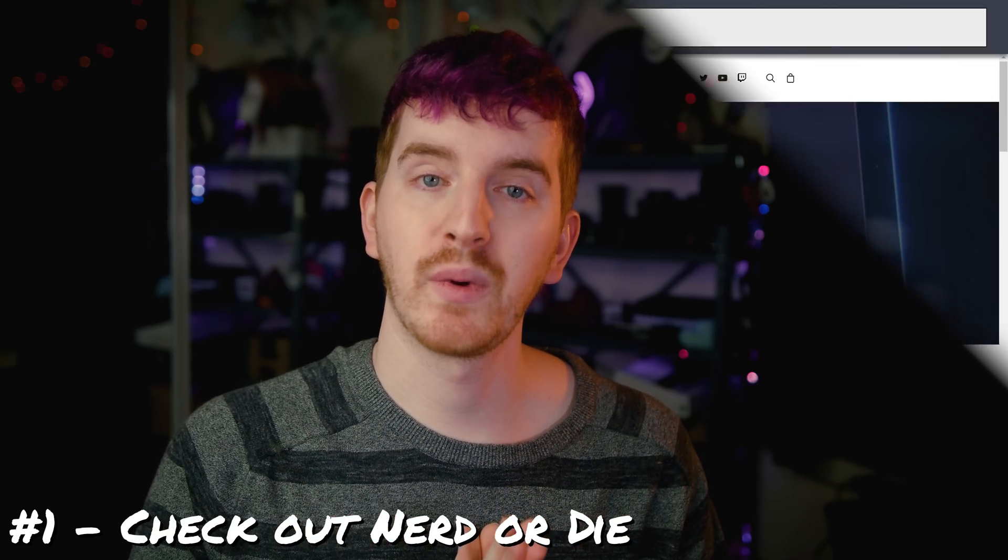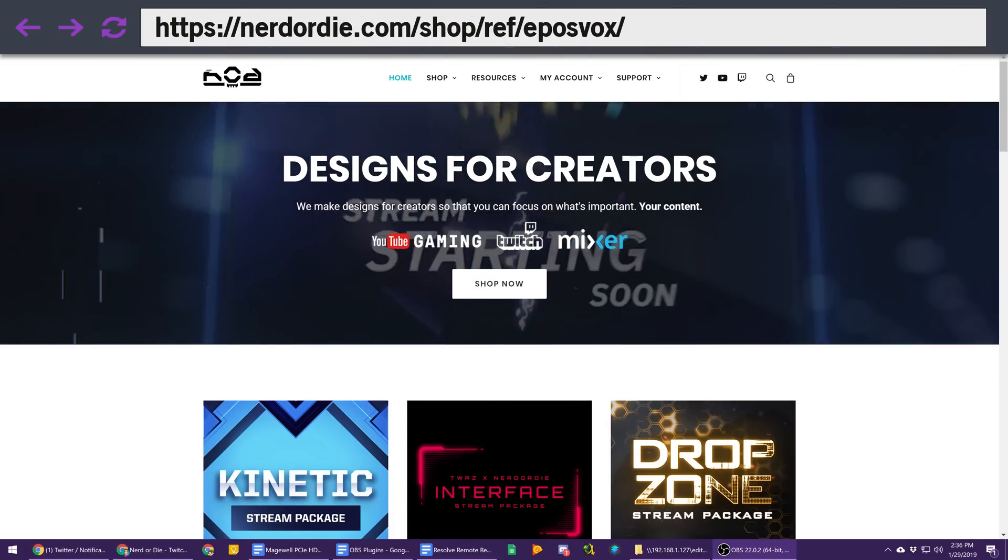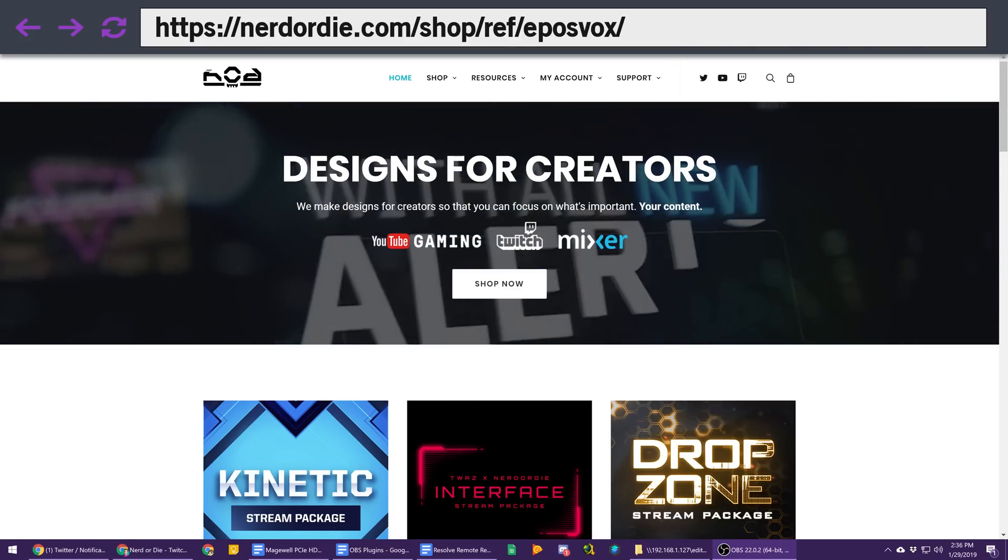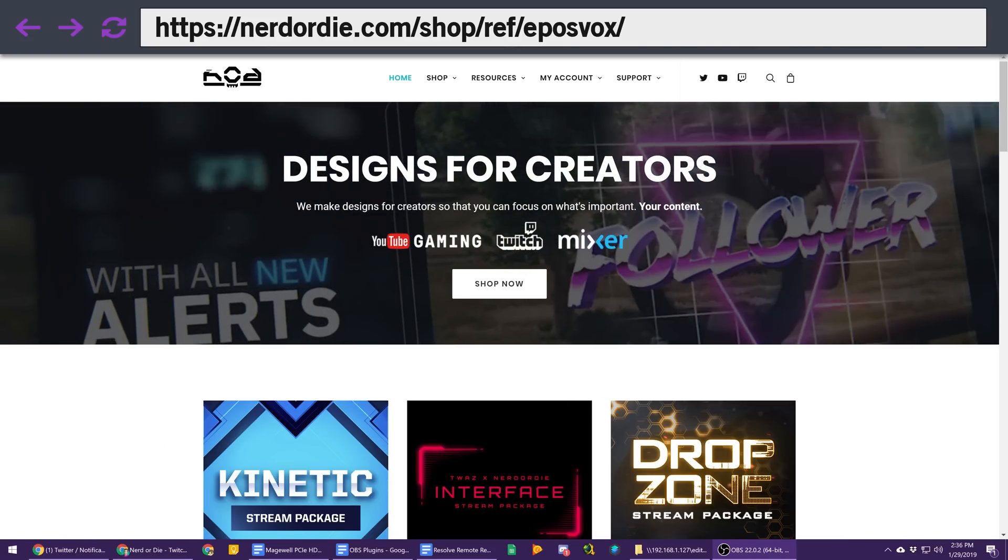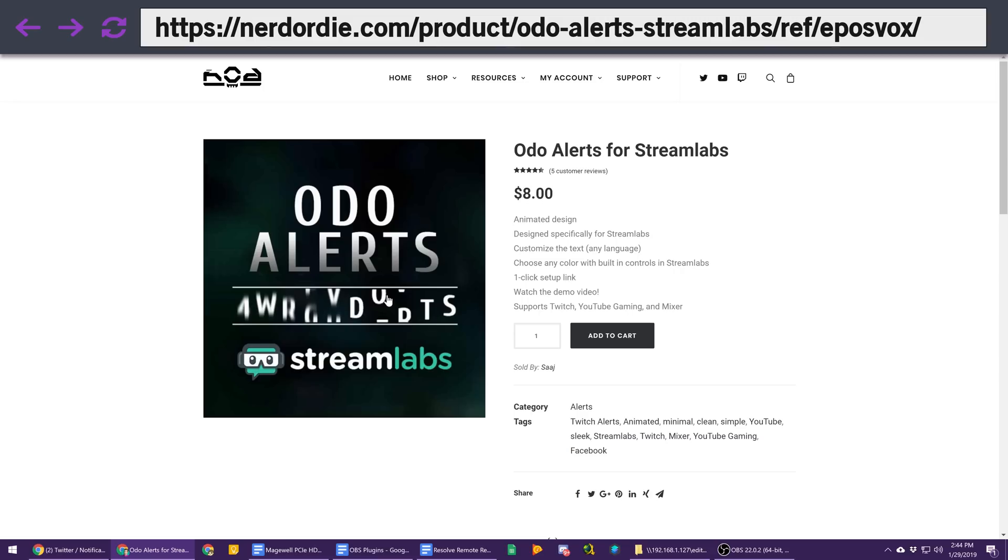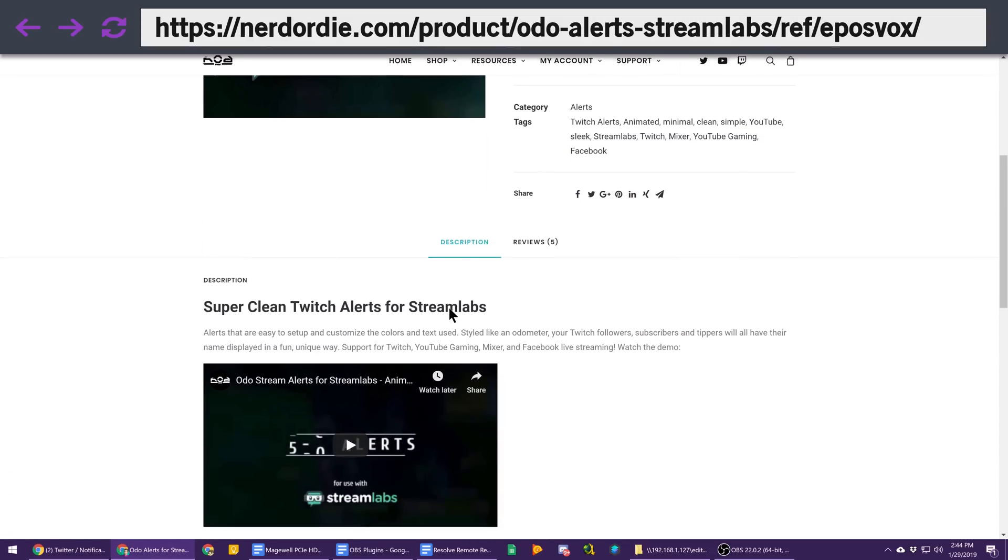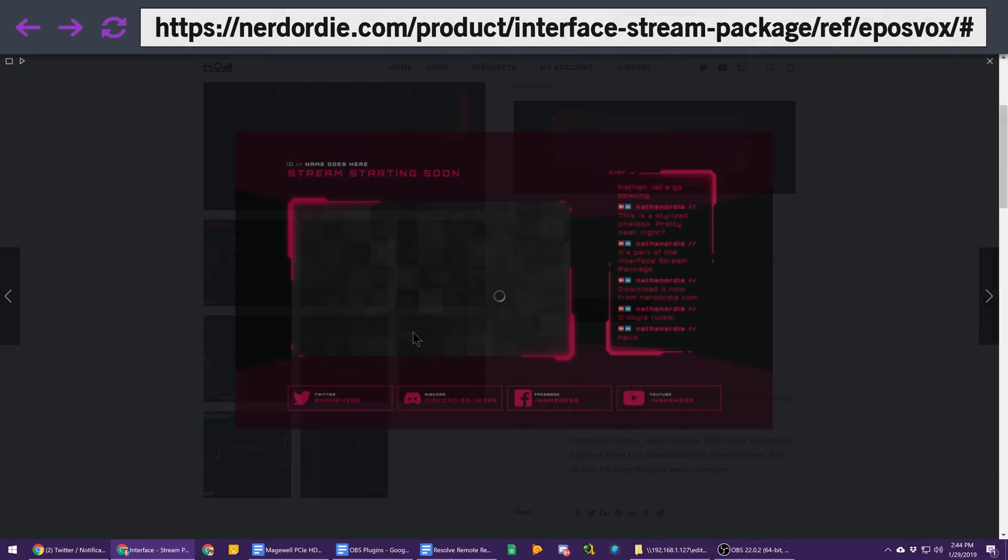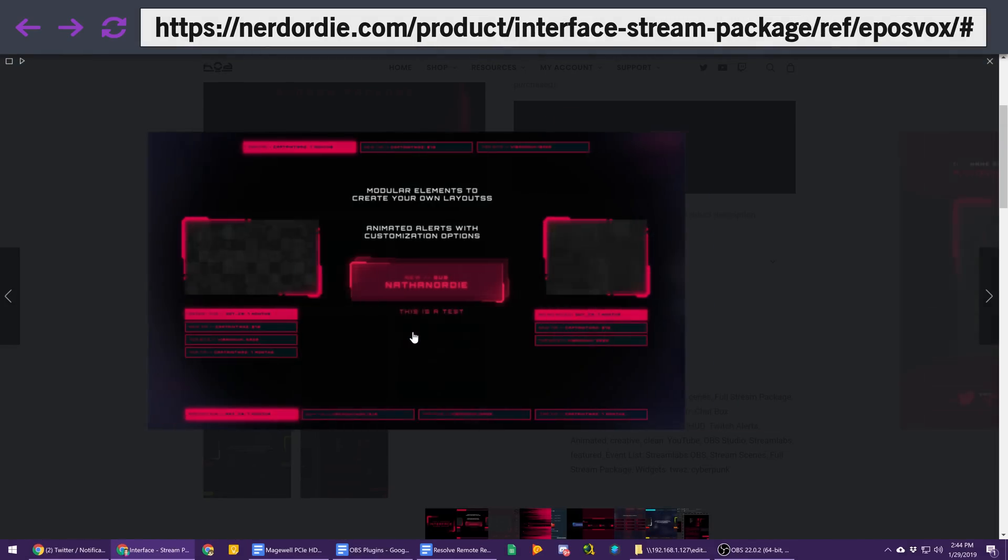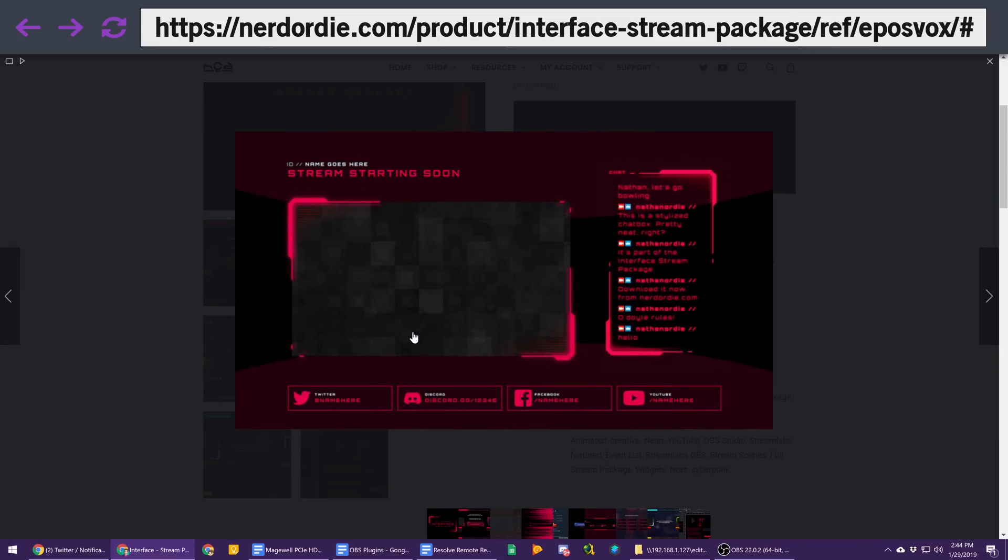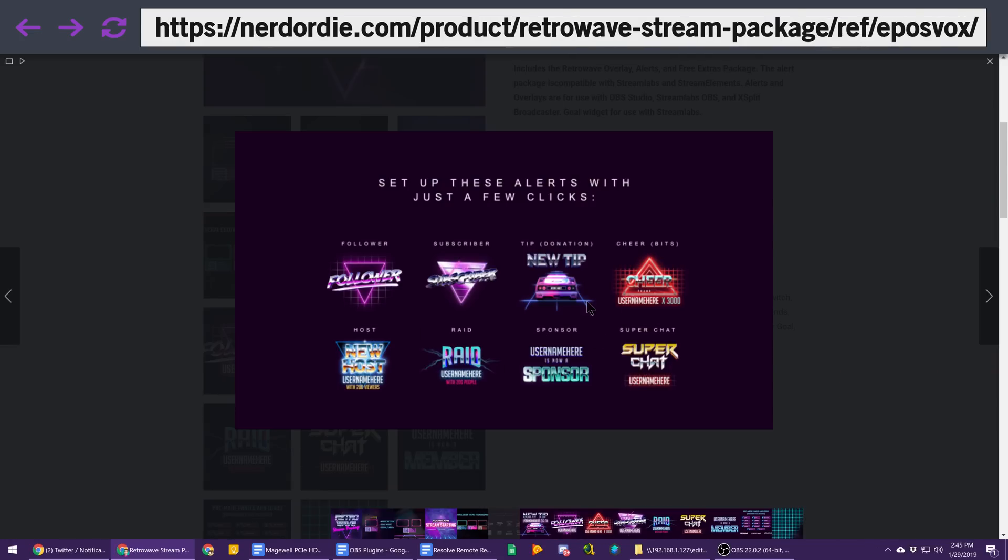First, head to Nerd or Die's website with my link below. Check out the amazing streaming assets they have available. Everything from full streaming packages to sound effects, stinger transitions, chat boxes, and even some free panel graphics you can use.